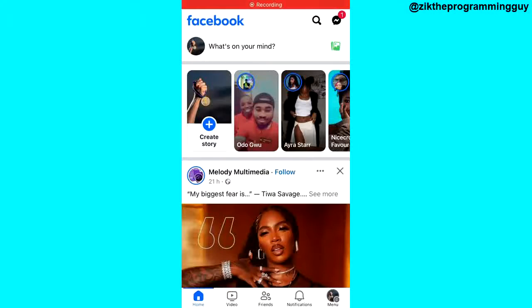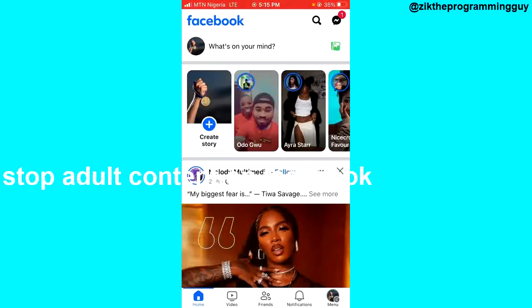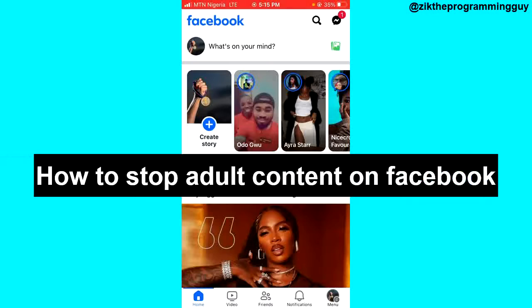Hello guys and welcome back to today's video. My name is Zik, the programming guy. In today's video I want to show you how to stop adult content on Facebook. It's very easy, so let's get started.